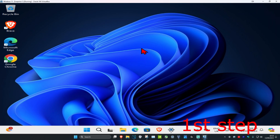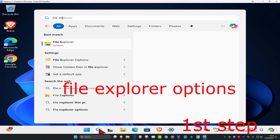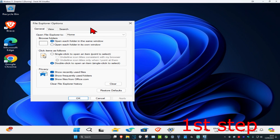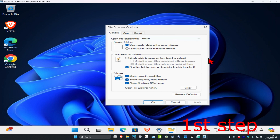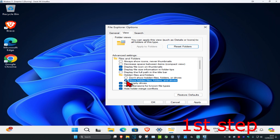For the first step, head over to search and type in 'File Explorer Options.' Click on it, and once you're there, click on the View tab. Then select 'Show hidden files, folders, and drives.' Make sure this option is selected, then click OK.